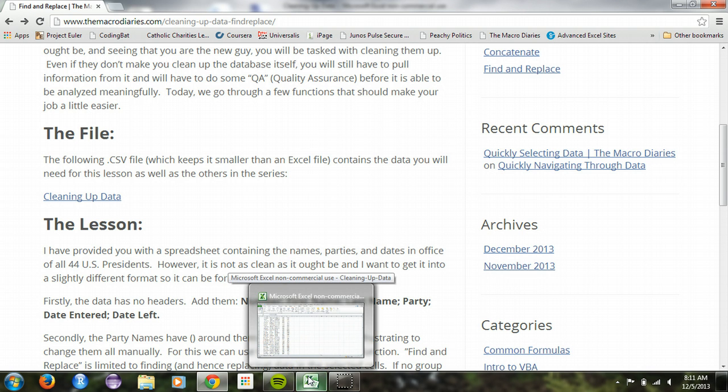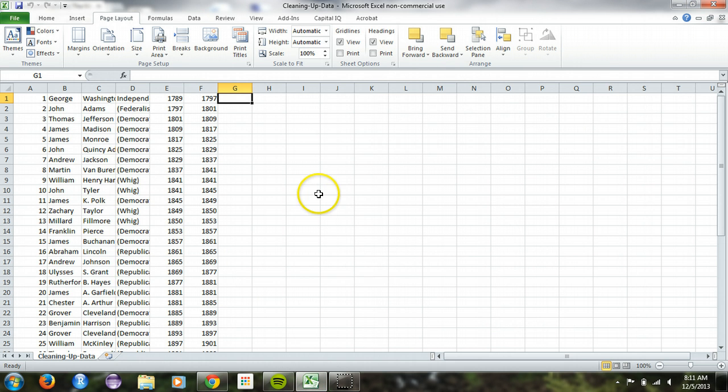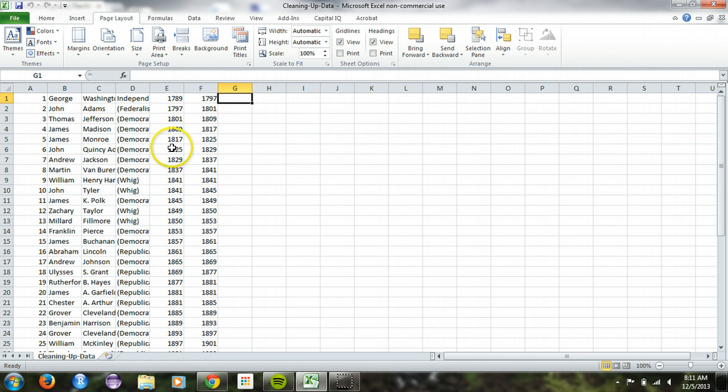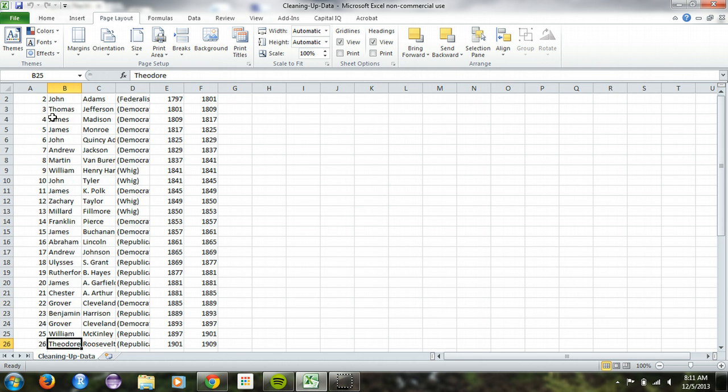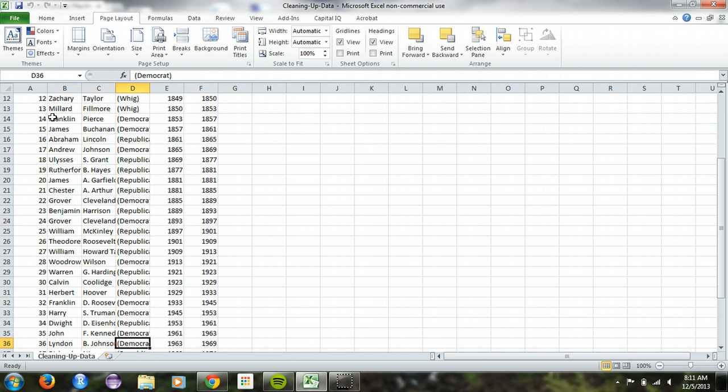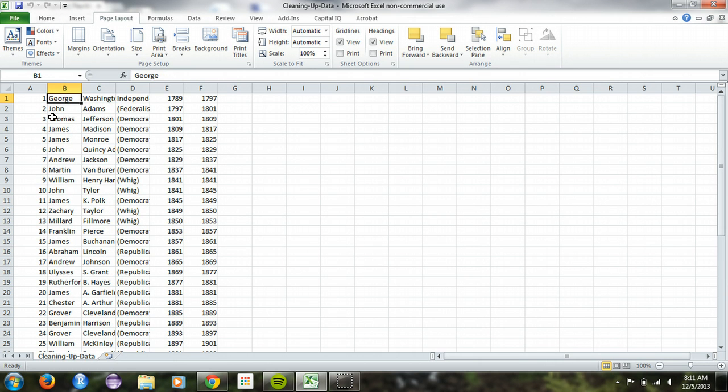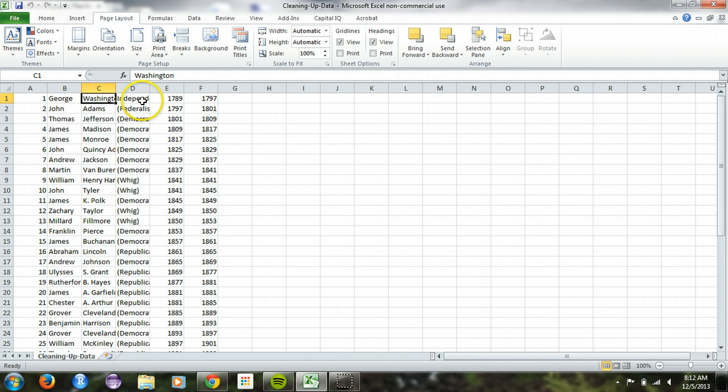So I went ahead and already downloaded it. This is what it looks like when you open it. And the first thing I would do when you get something like this, and just to let you know, these are just the presidents of the United States. I found this online. I edited it a little bit to clean up the names because they were really inconsistent. But otherwise I left it how it was.